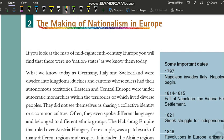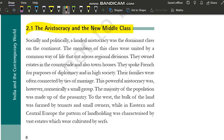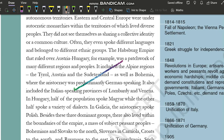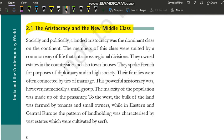Toh humne last section mein ye padha tha ki Europe mein pehle emperors hua karte the, bade-bade empires hua karte the, aur koi nation state nahi tha. Logon mein bahut zyada differences the, koi unity nahi thi, log ek doosre ko equal nahi samajhte the. Nationalism ke liye zaroori hai ki saare log apne aap ko ek samjhein, sab ek doosre mein kuch common dekhein aur saare unite hon — lekin ye unity Europe mein nahi thi. Toh aisa kya hua jis wajah se log unite ho gaye?